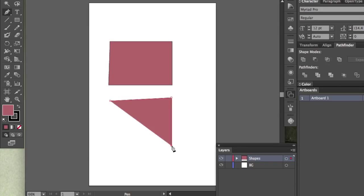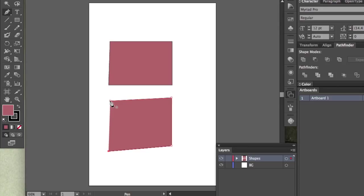Move my mouse, click release, move my mouse, click release, move my mouse, go over the original, or the very first anchor point that was created, hover over it, and then click once. It's a complete path.